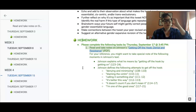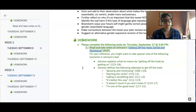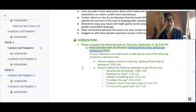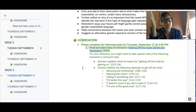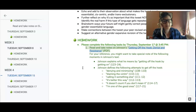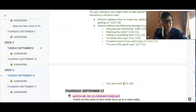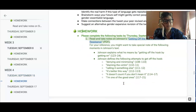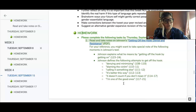For homework, I want you to read — and you can decide if you want to take notes — Johnson's 'Getting Off the Hook: Denial and Resistance.' You can see here that I've highlighted some points that I want you to take a look at. So that's what we're doing for homework.